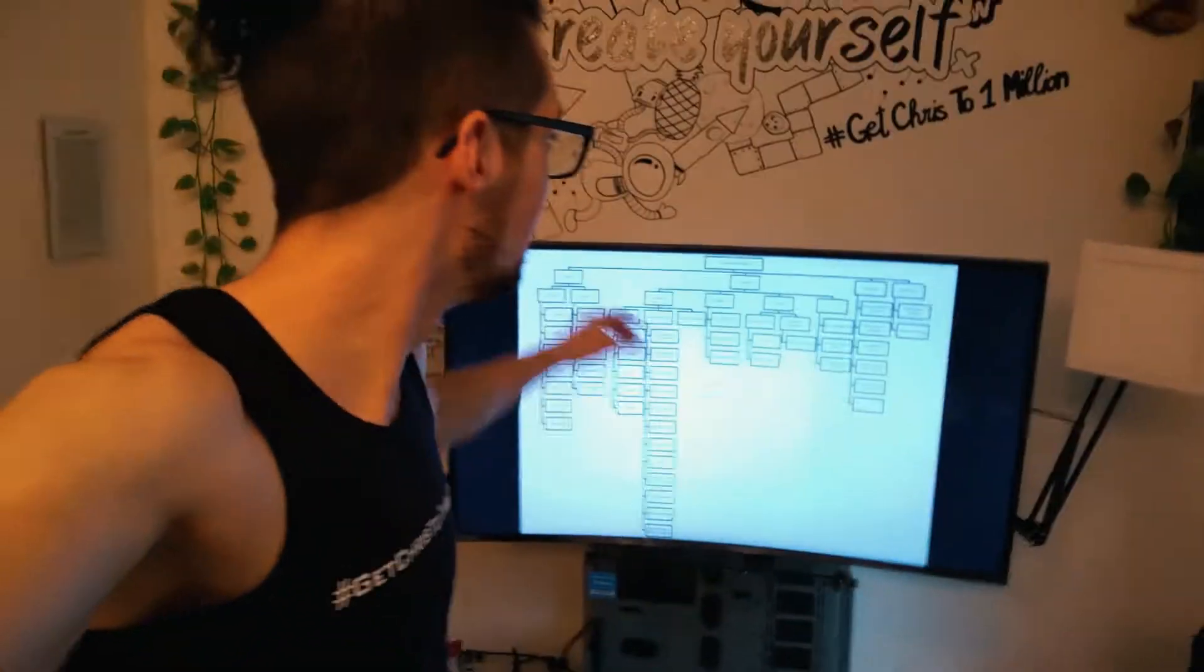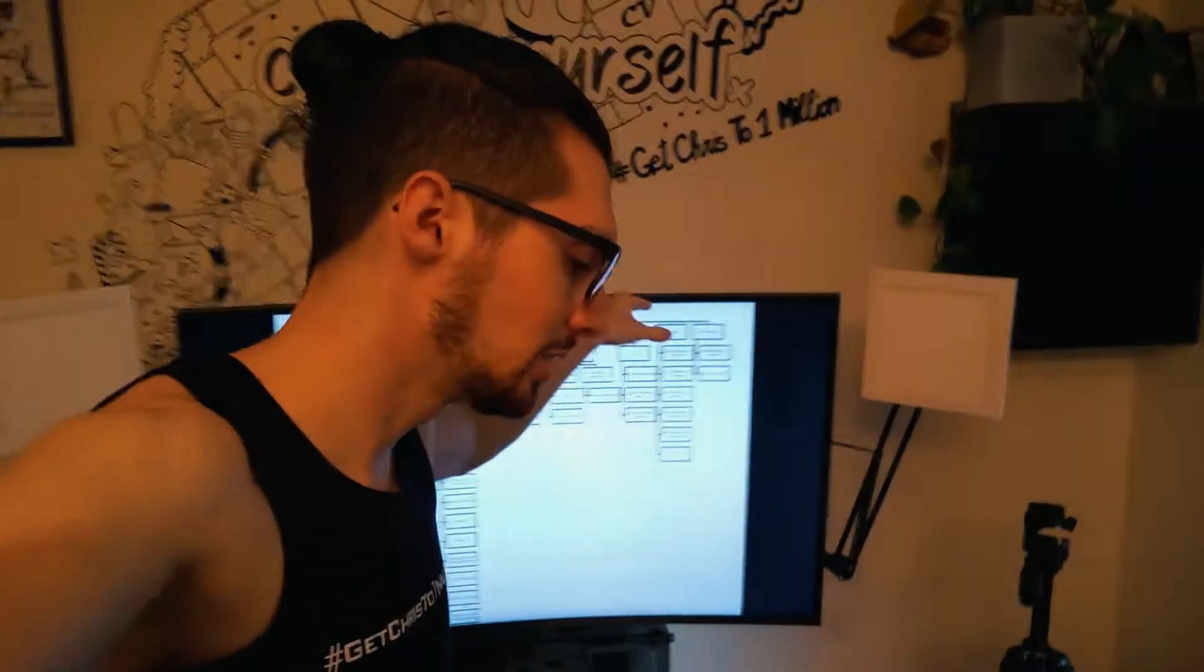So first of all, decide which main storyline and then you can also decide a more specific topic.